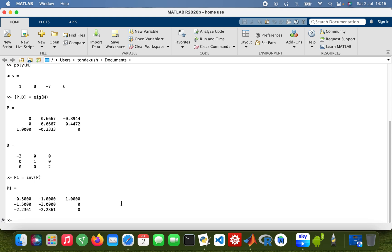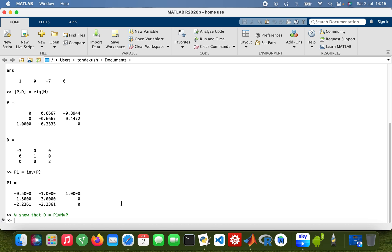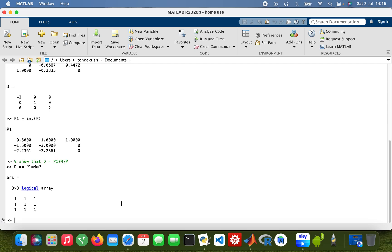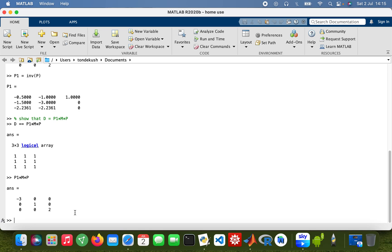So what I need to do is show that D equals P1 times M times P. So that's diagonalizing the matrix. D equals P1 times M times P which is true. In logical reasoning in mathematics, zero is false and one is true, so it's 1111, so that's true. And then I'll just show you, multiply it out: P1 times M times P, here we are.